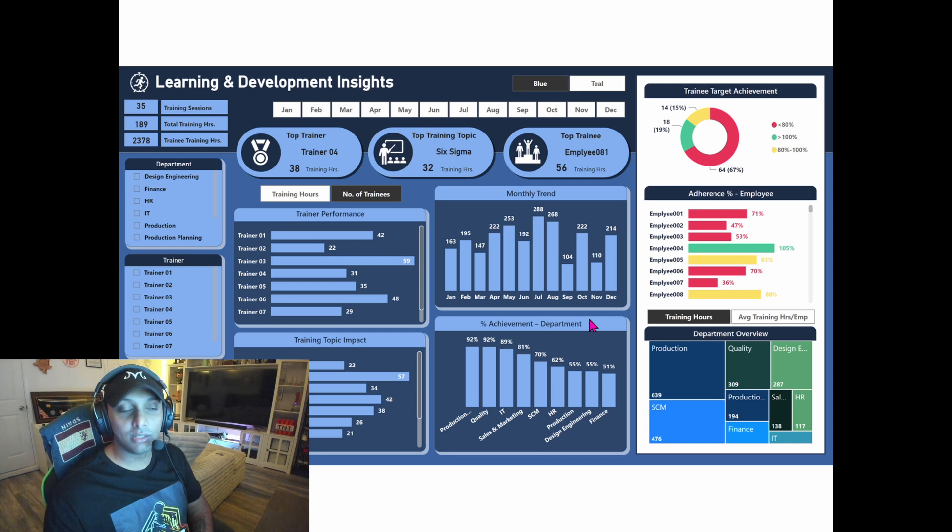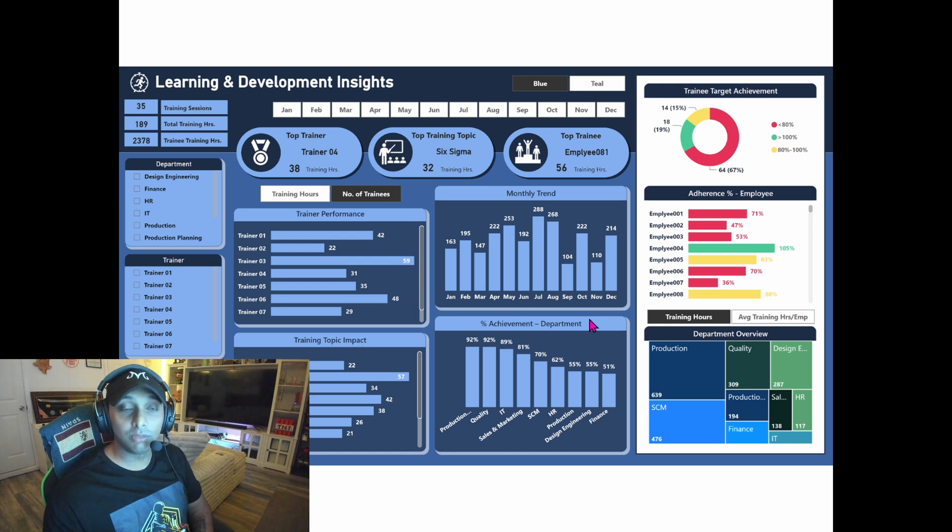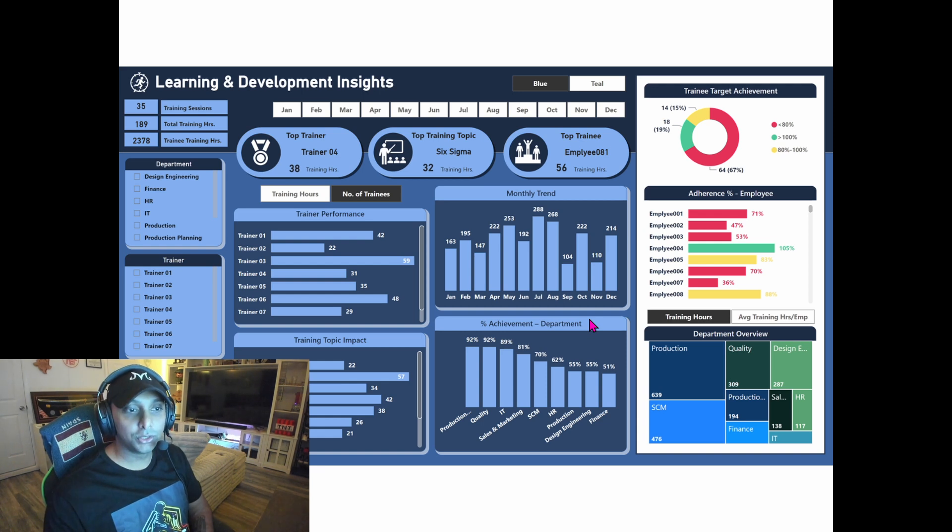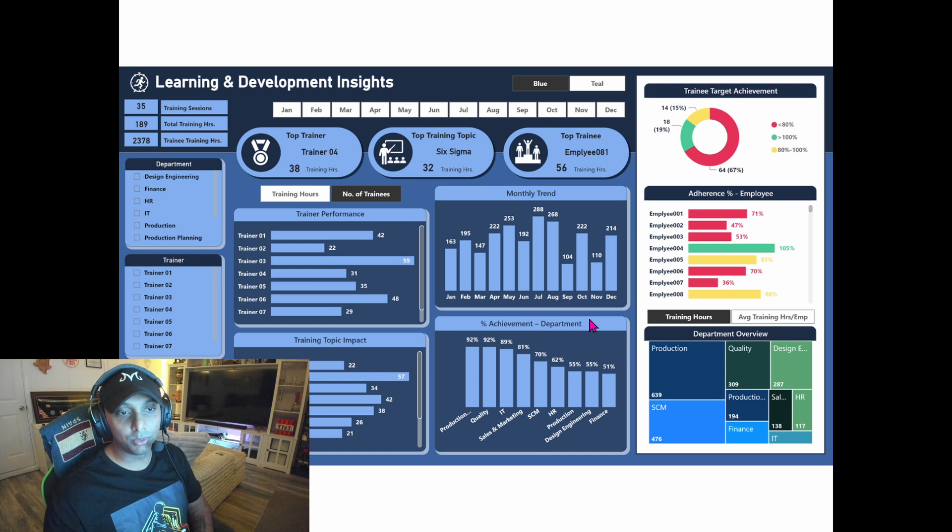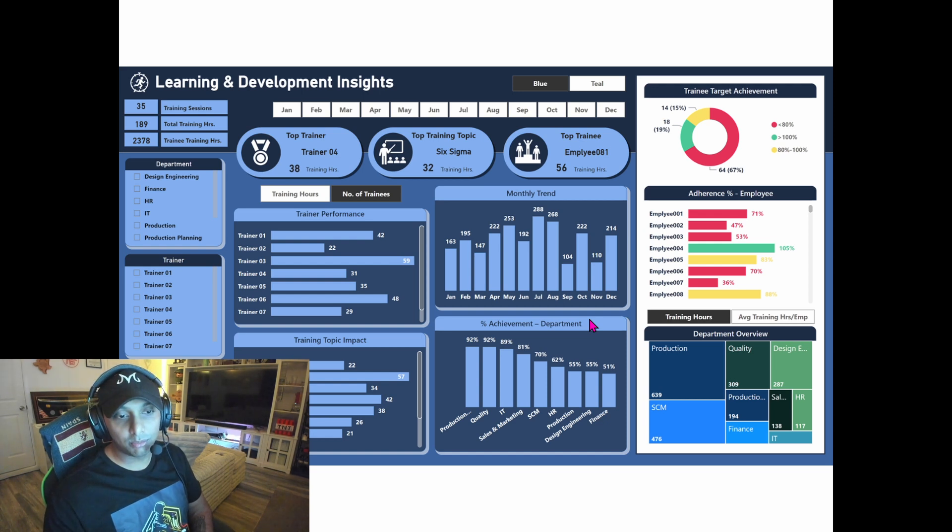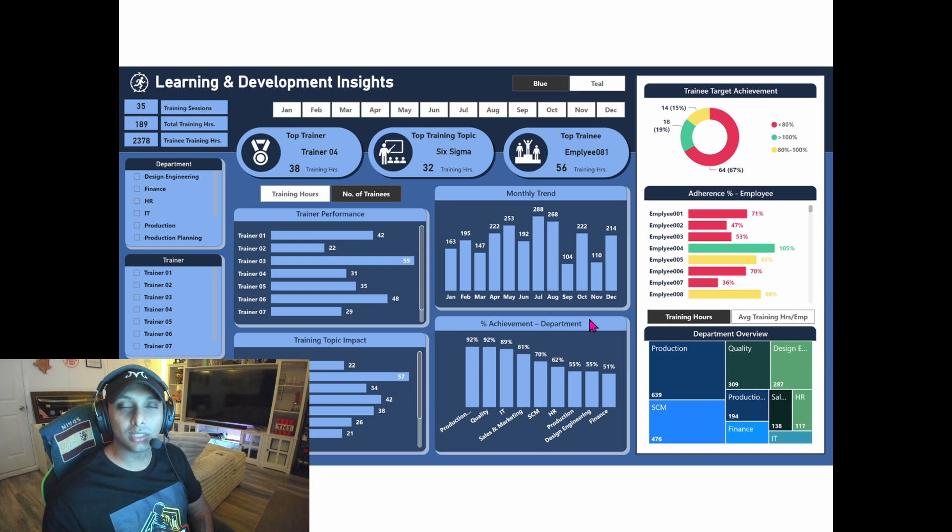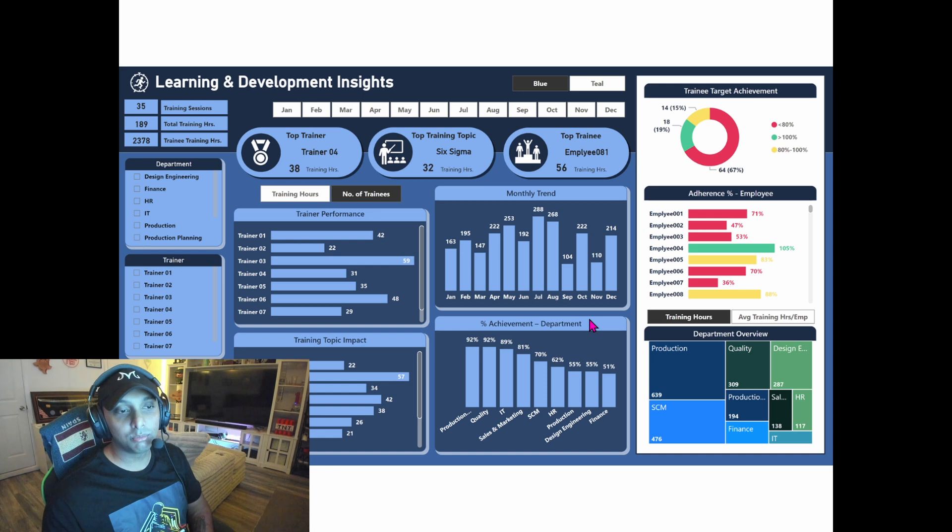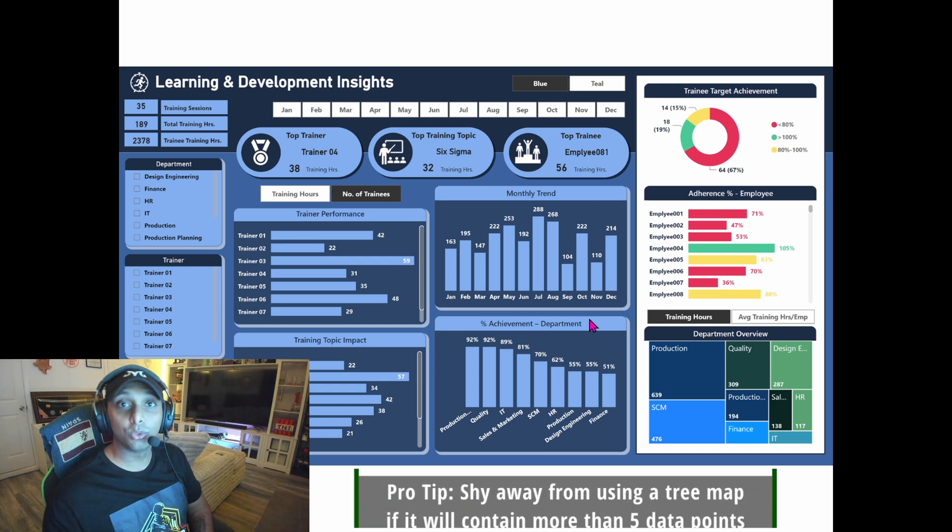You have top trainer, you have training topic, and top trainee. So those are important values. It looks like you have icons there as well, and icons are super helpful when it comes to really trying to make something pop. But the colors on the right-hand side really take away from the KPIs that I'm trying to maybe visualize and understand.